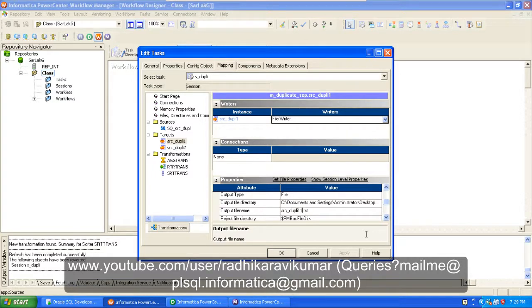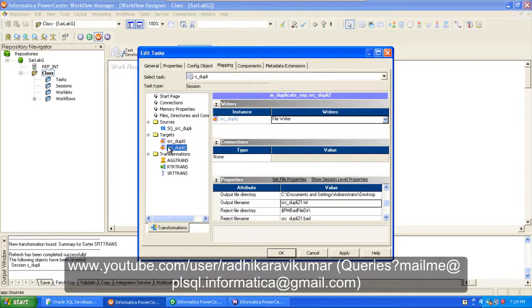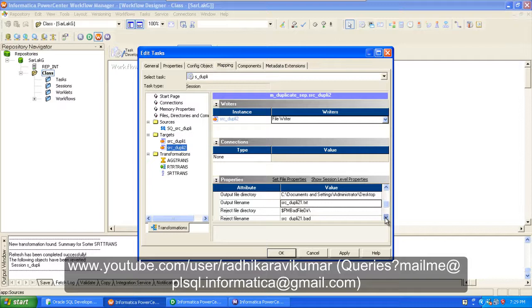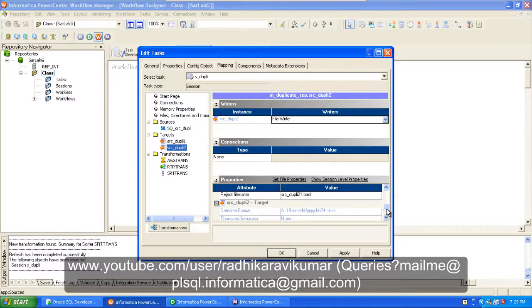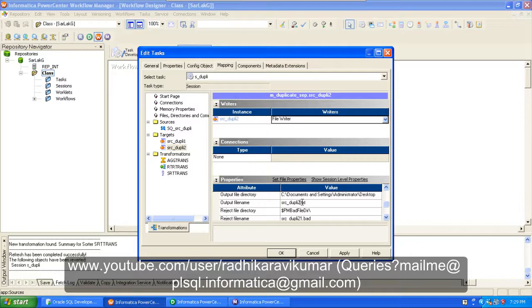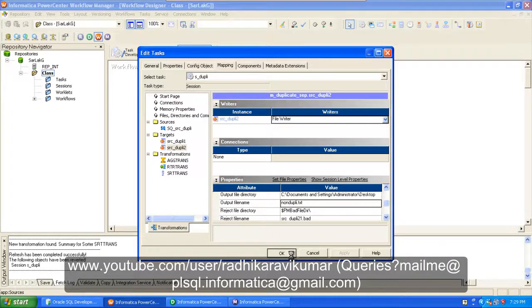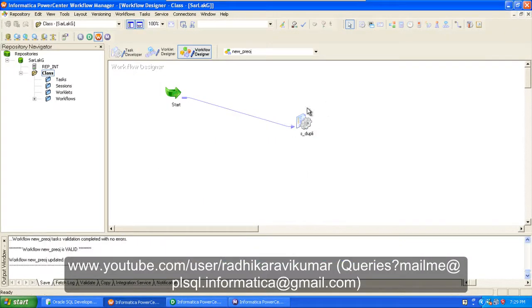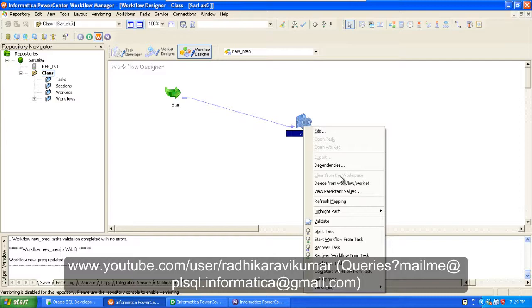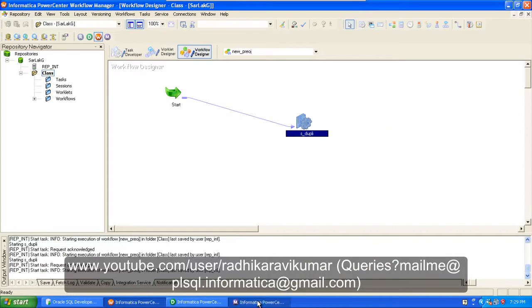Then here I'll just change the name to, this is going to be our duplicate value. And source_duple_2 is going to give us the non-duplicate value. So apply okay, then save your session and just right click and say start task.